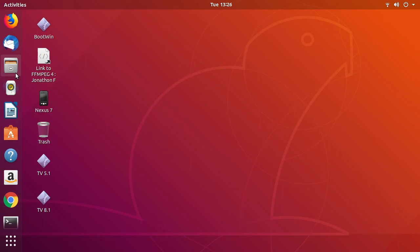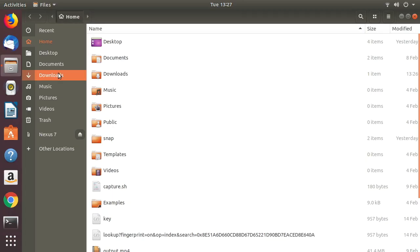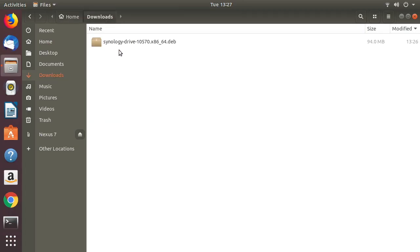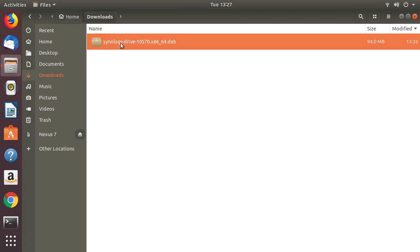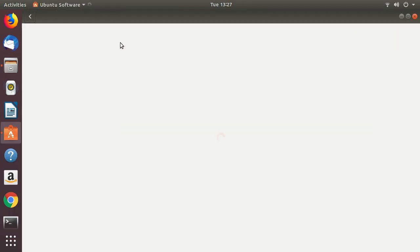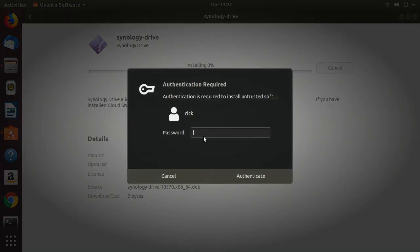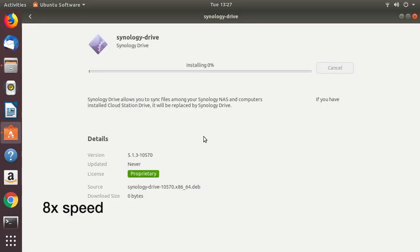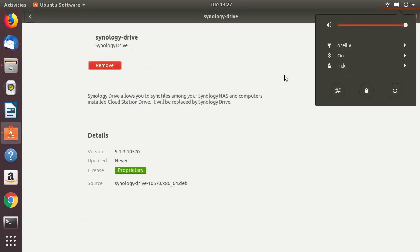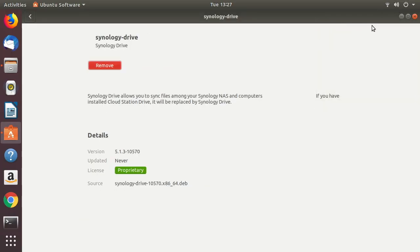Then I'll go into my Files and Downloads, double-click on the package, and open it up in the Ubuntu Software program for install. I'll click Install — it'll ask for my password. Now I'll close this.